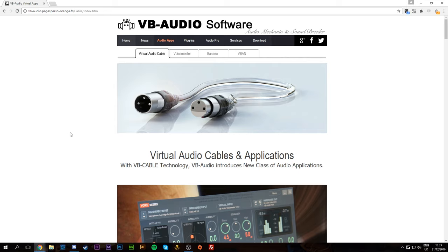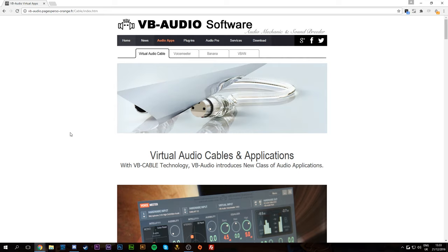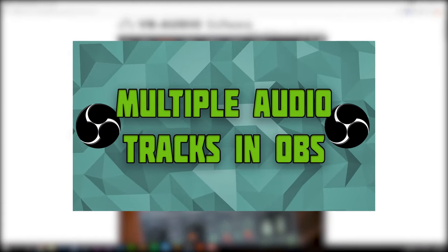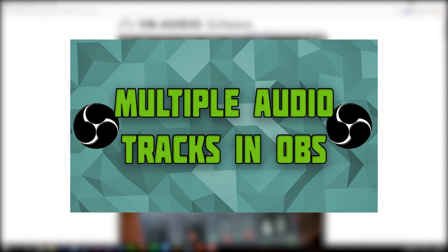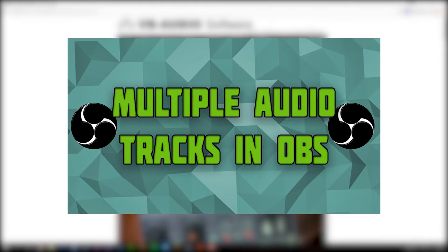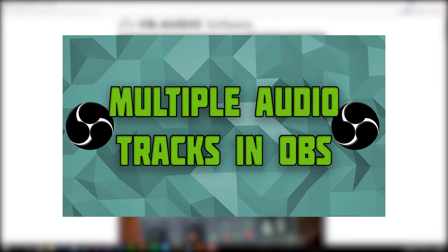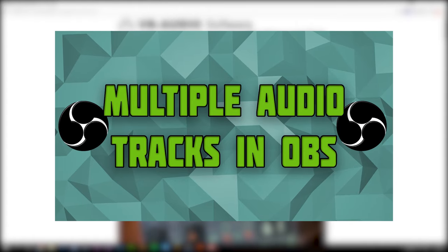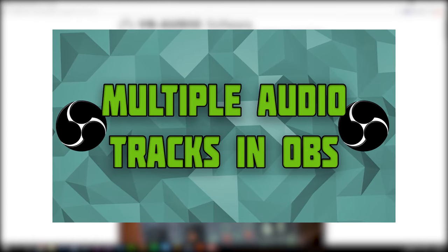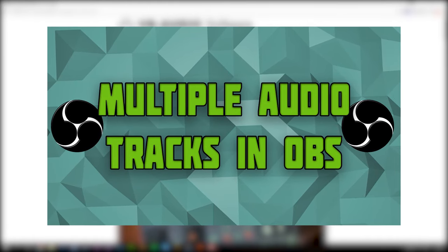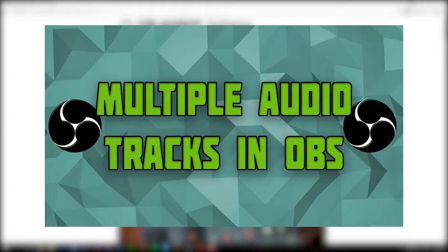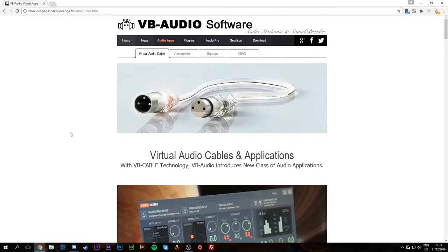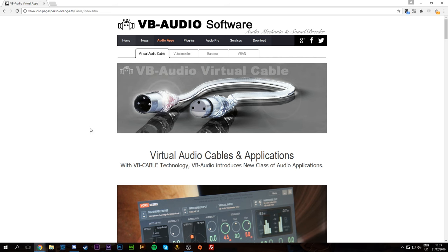I've made a previous video on this showing how to separate your mic and system sound — I'm not going to cover that here, otherwise this video would be 20 minutes long. I'll leave an annotation on screen and a link in the description. I'd recommend you watch that video first to learn the basic steps, as this is a more advanced technique to give you even more flexibility.